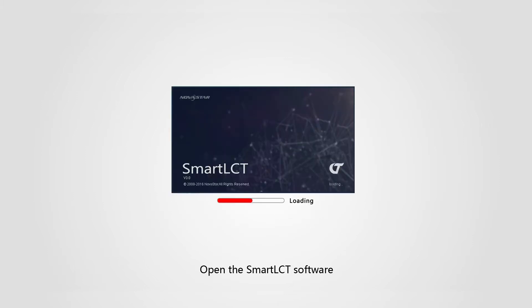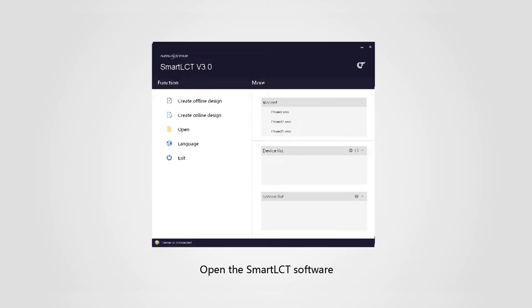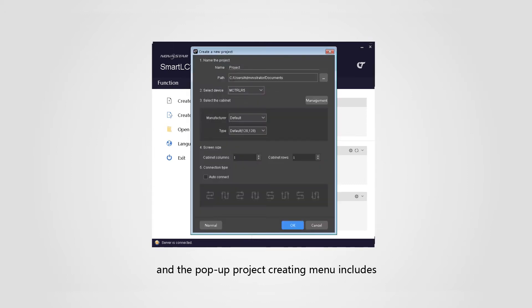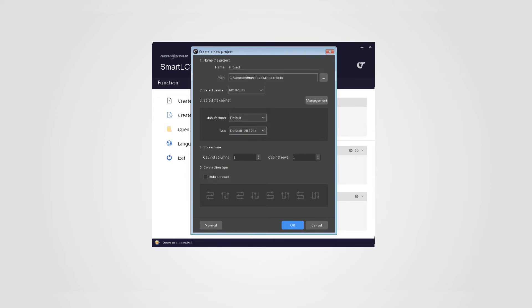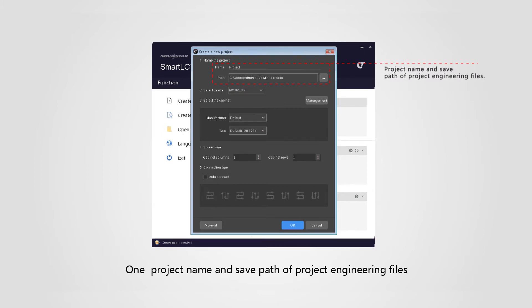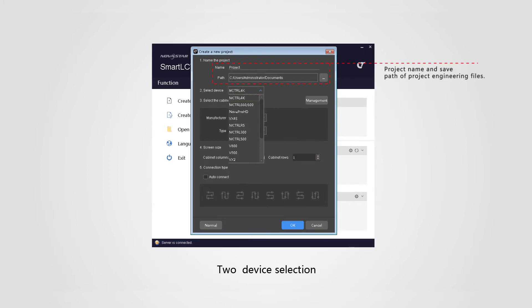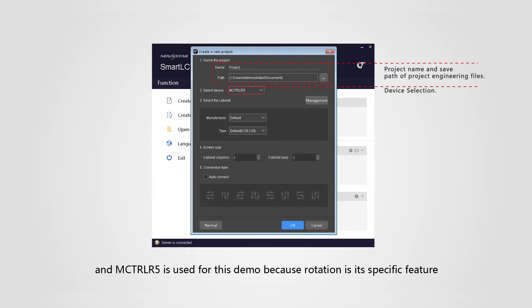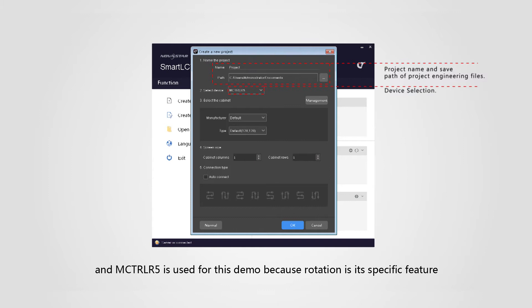Open the Smart LCT software. Choose create offline design on the navigation menu. The pop-up project creating menu includes project name and save path of project engineering files, device selection with various models of Novastar products provided. M-Control R5 is used for this demo because rotation is its specific feature.